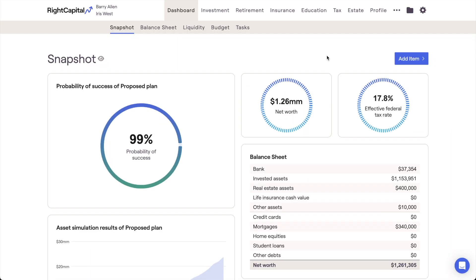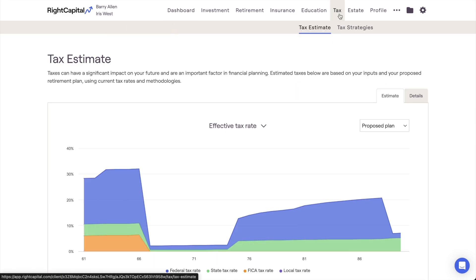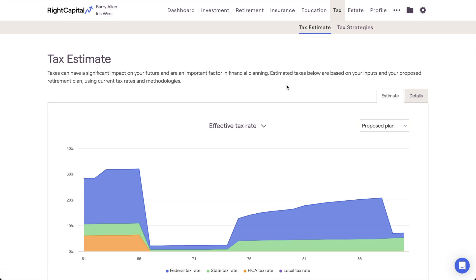In this video, we'll review how to analyze a client's tax projections in Wright Capital. The best place to view a client's taxes as they're projected out into the future is within Wright Capital's Tax Estimate module. Here, you'll find three different charts that can help illustrate a client's tax rates over the course of their plan.